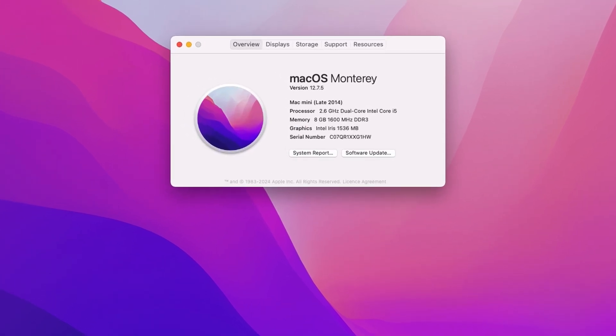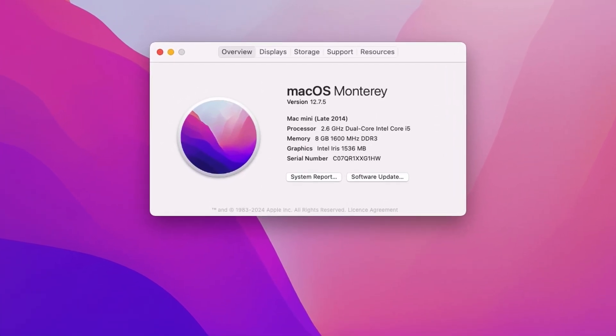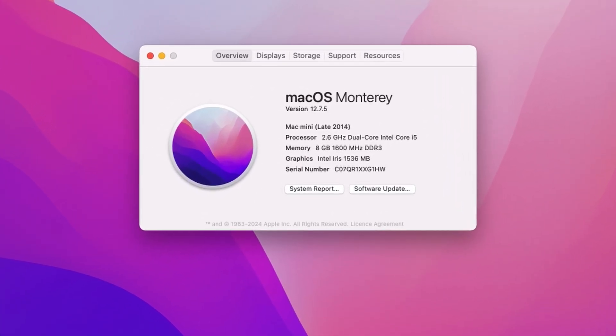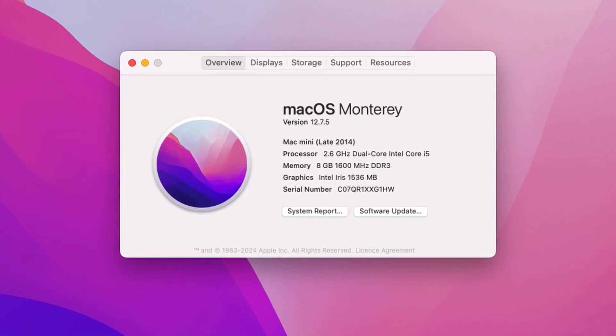A small window will appear showing you the detailed specs of your Mac, including the macOS version it's currently running. If it's macOS 11 or above, you're good to go.